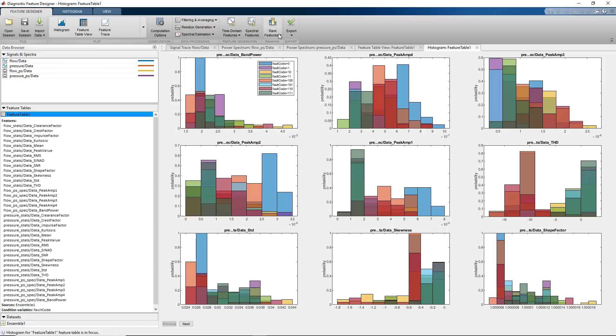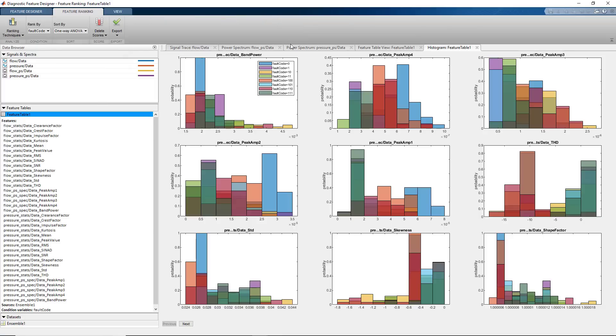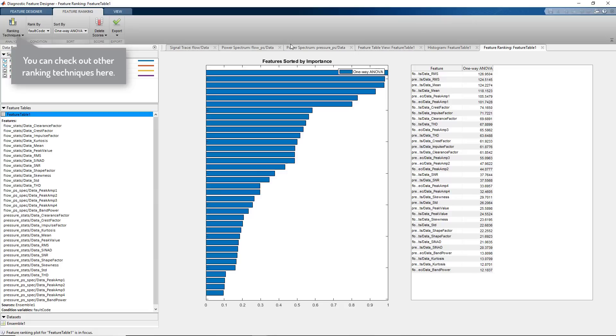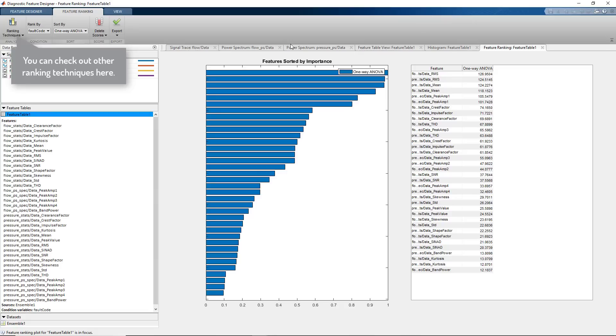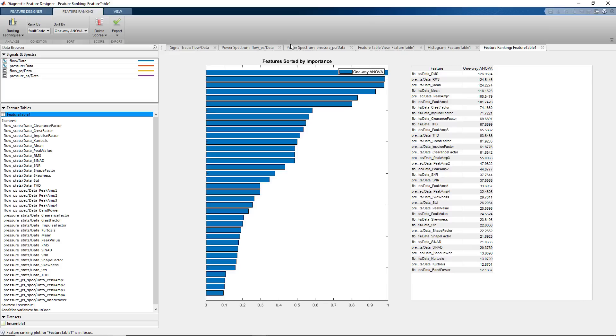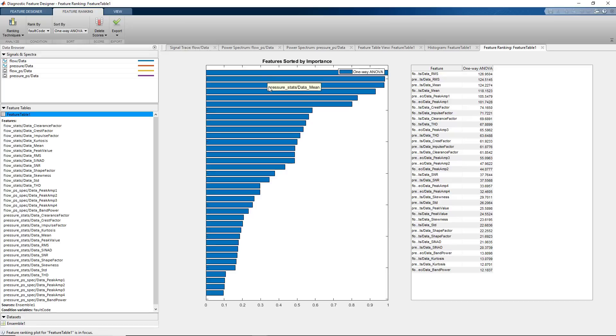The app lets us rank all the features to identify the ones that effectively separate different types of faults. On the Feature Designer tab, when we click Rank Features, the app uses one-way ANOVA to calculate ranking scores for all the features. The results of the ANOVA test are displayed on the right-hand side, whereas the bars on the left show the normalized scores for different features. We can view the feature names by hovering over the bars.